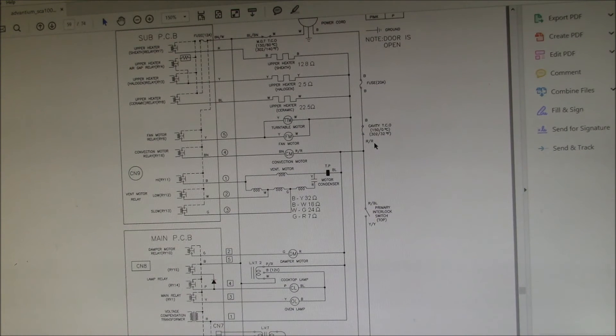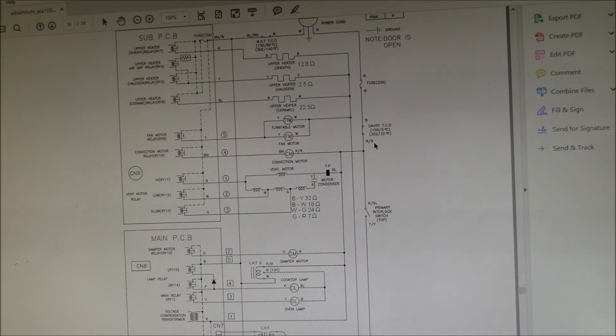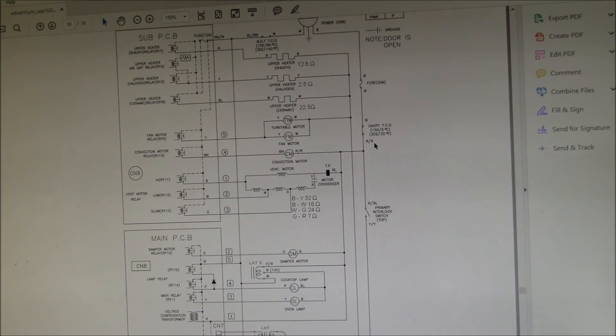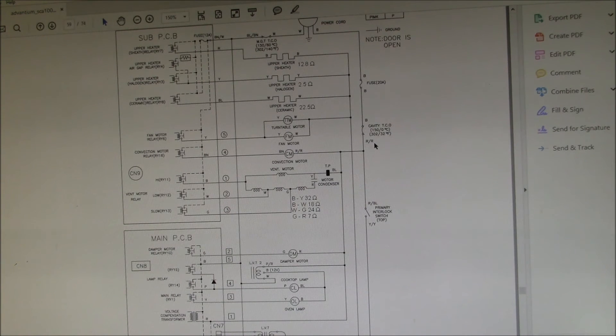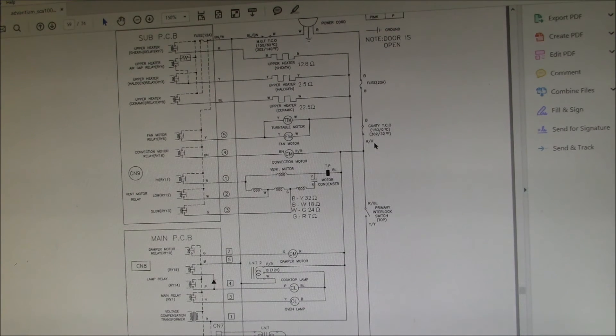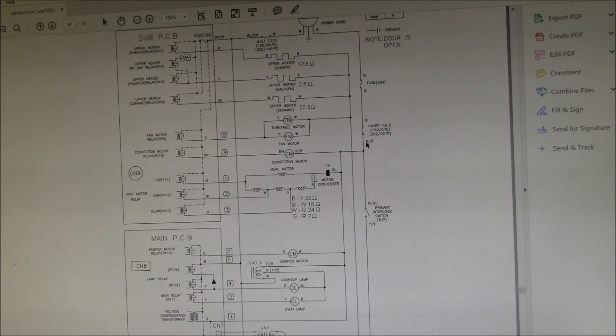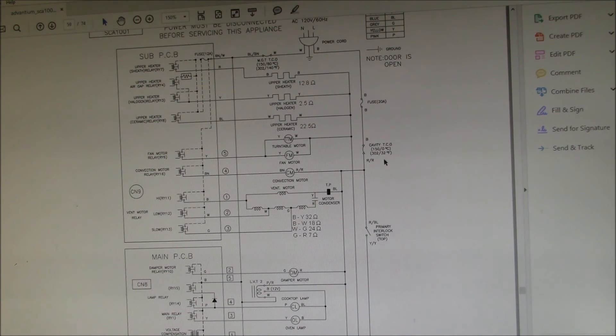If anybody has any information on that part, please post it up in the comment section below. I'd love to find a manufacturer data sheet or something to see what the recommended application is.